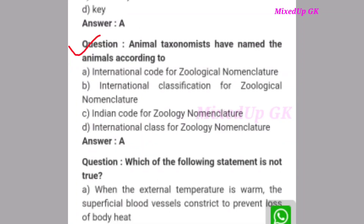Next question: Animal taxonomists have named the animals according to which code? The correct answer is option A: International Code for Zoological Nomenclature.